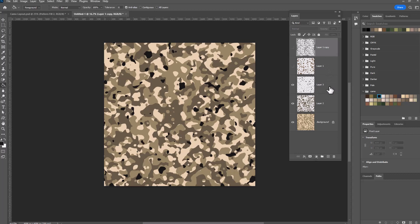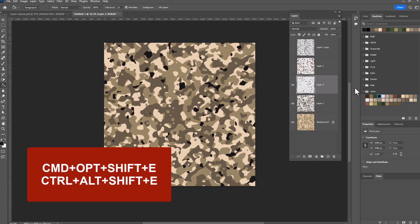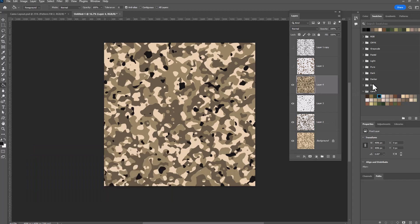We're going to click on the topmost layer that is visible and we're going to do command option shift E or control alt shift E if you are on a Windows computer. And look what it did. It created a merged copy of all the layers below where you clicked.